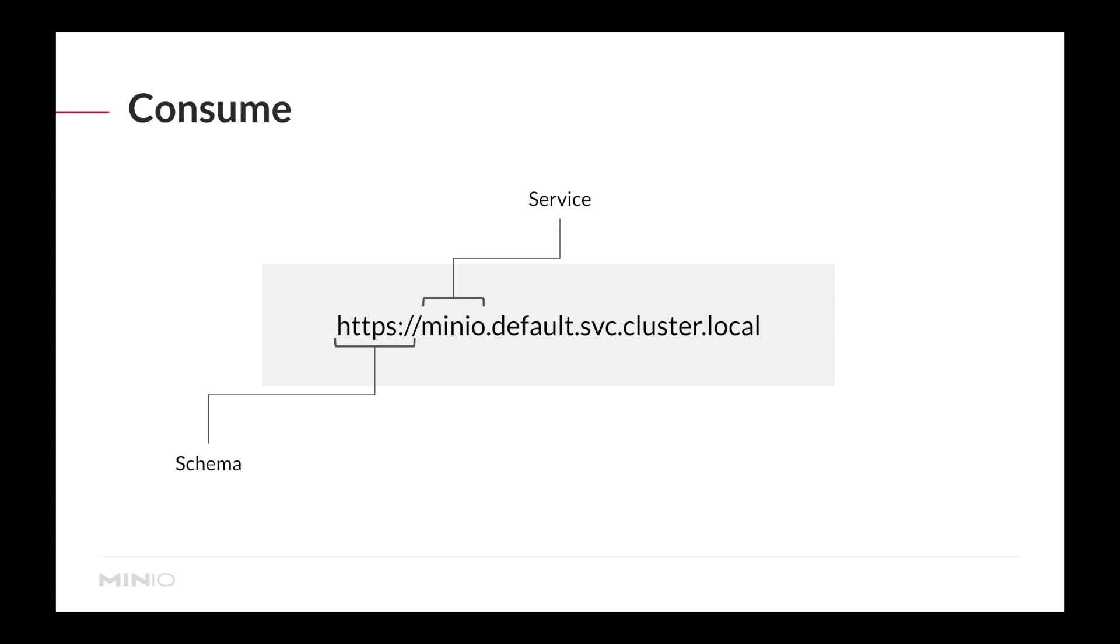The MinIO service is static. Every namespace will have it, and we only allow one tenant per namespace. Lastly, the namespace goes before the fully qualified domain name inside Kubernetes clusters, and that's it.